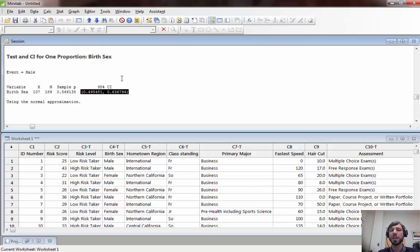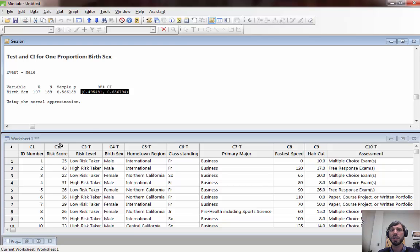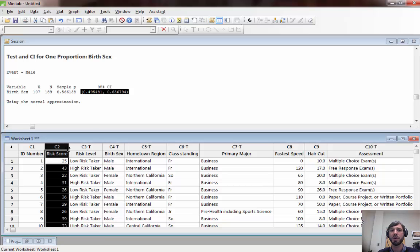Moving on to a confidence interval for a population mean, recall that those apply in situations where we have a numeric variable of interest. One example of a numeric variable in our survey is risk score.